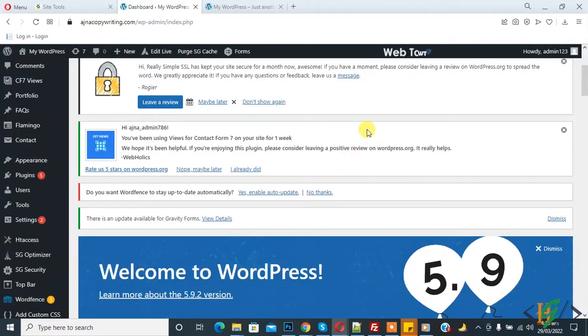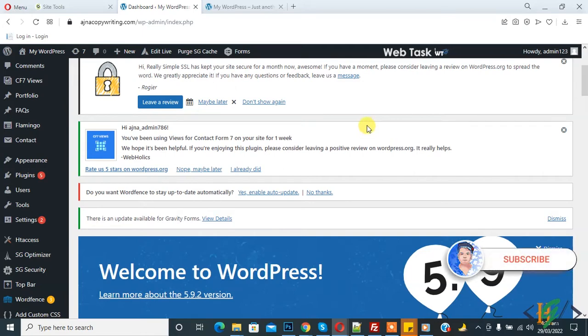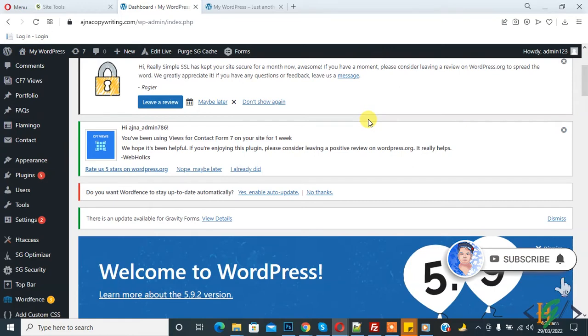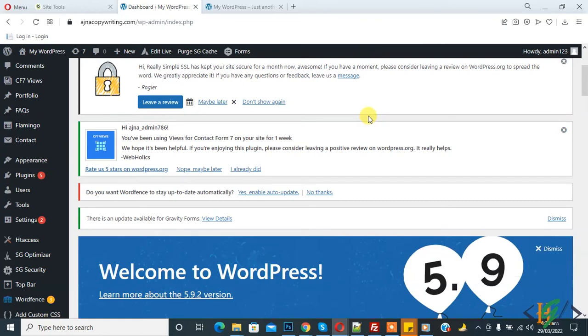Bismillahirrahmanirrahim, Assalamu Alaykum. My name is Hasan and today we are going to change home URL and site URL in WordPress. Before starting work, it's my request please subscribe my channel. Thank you. Now back to our work.